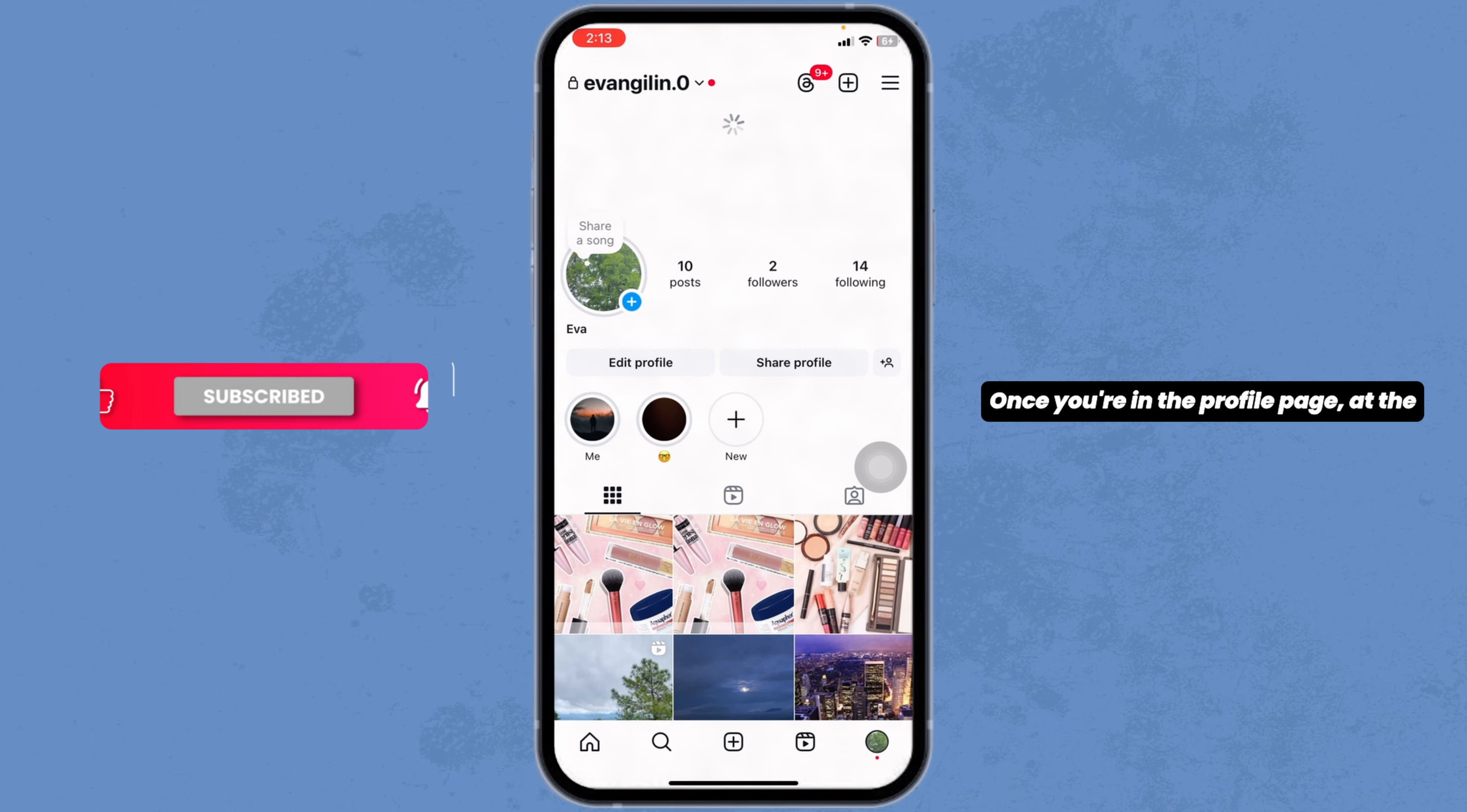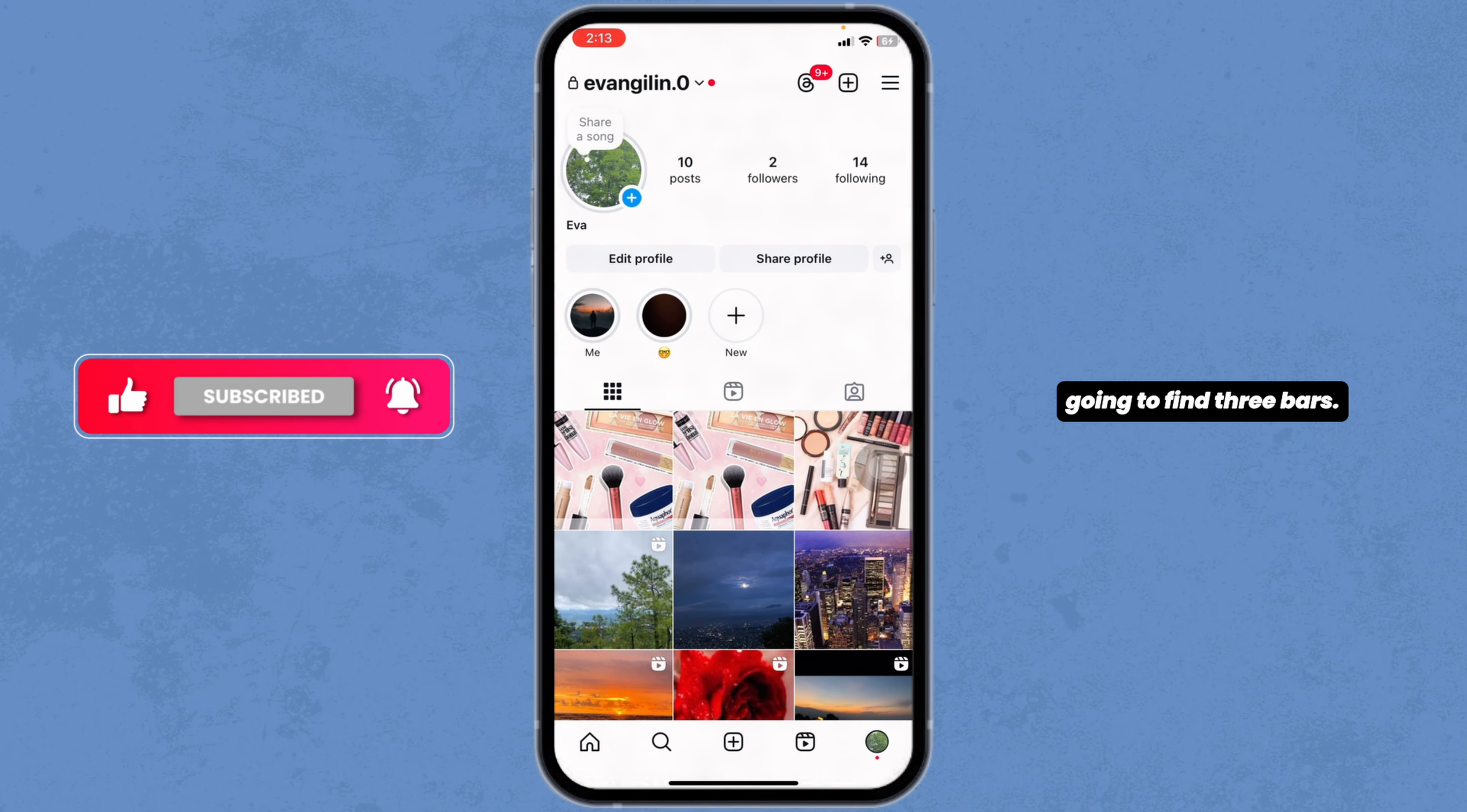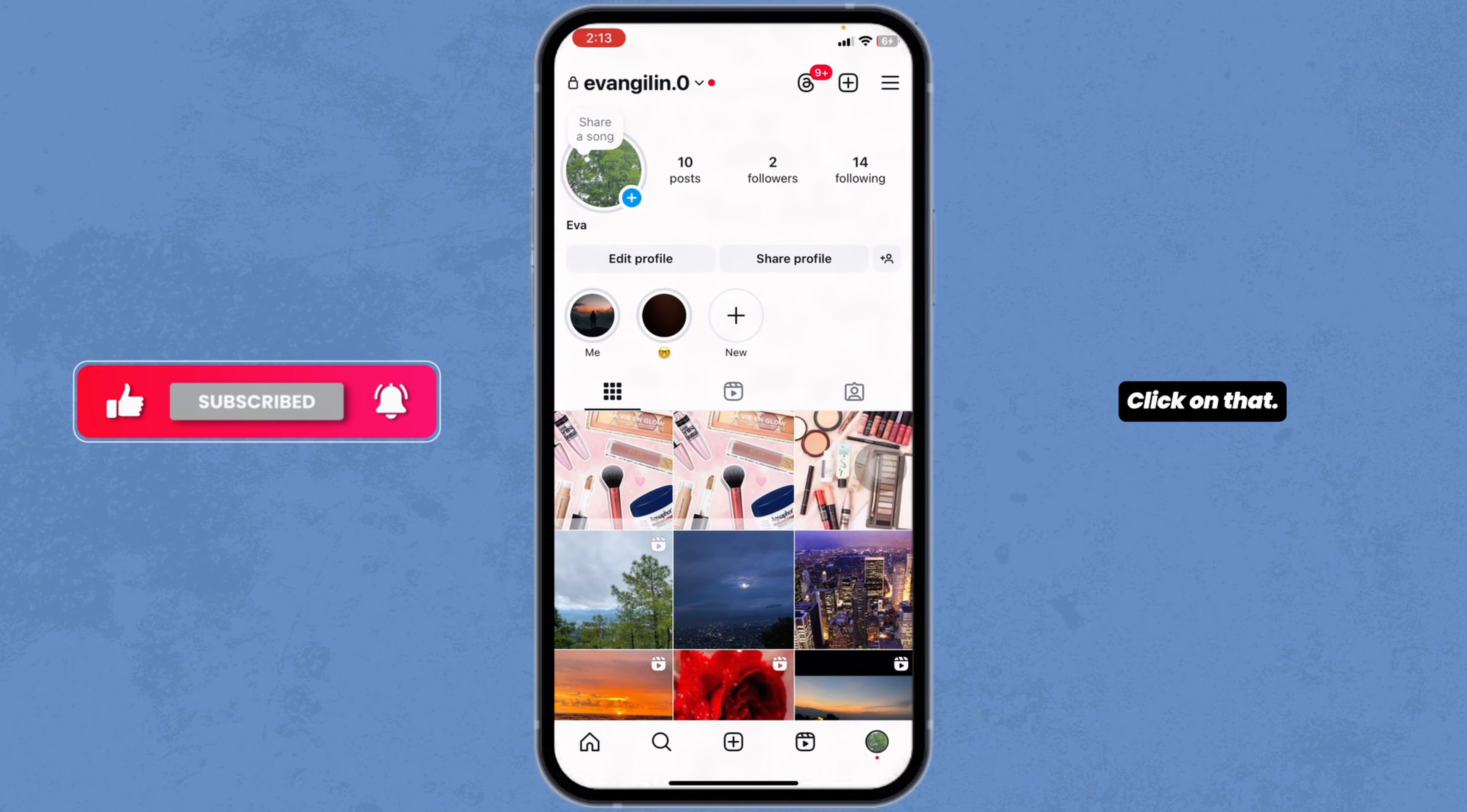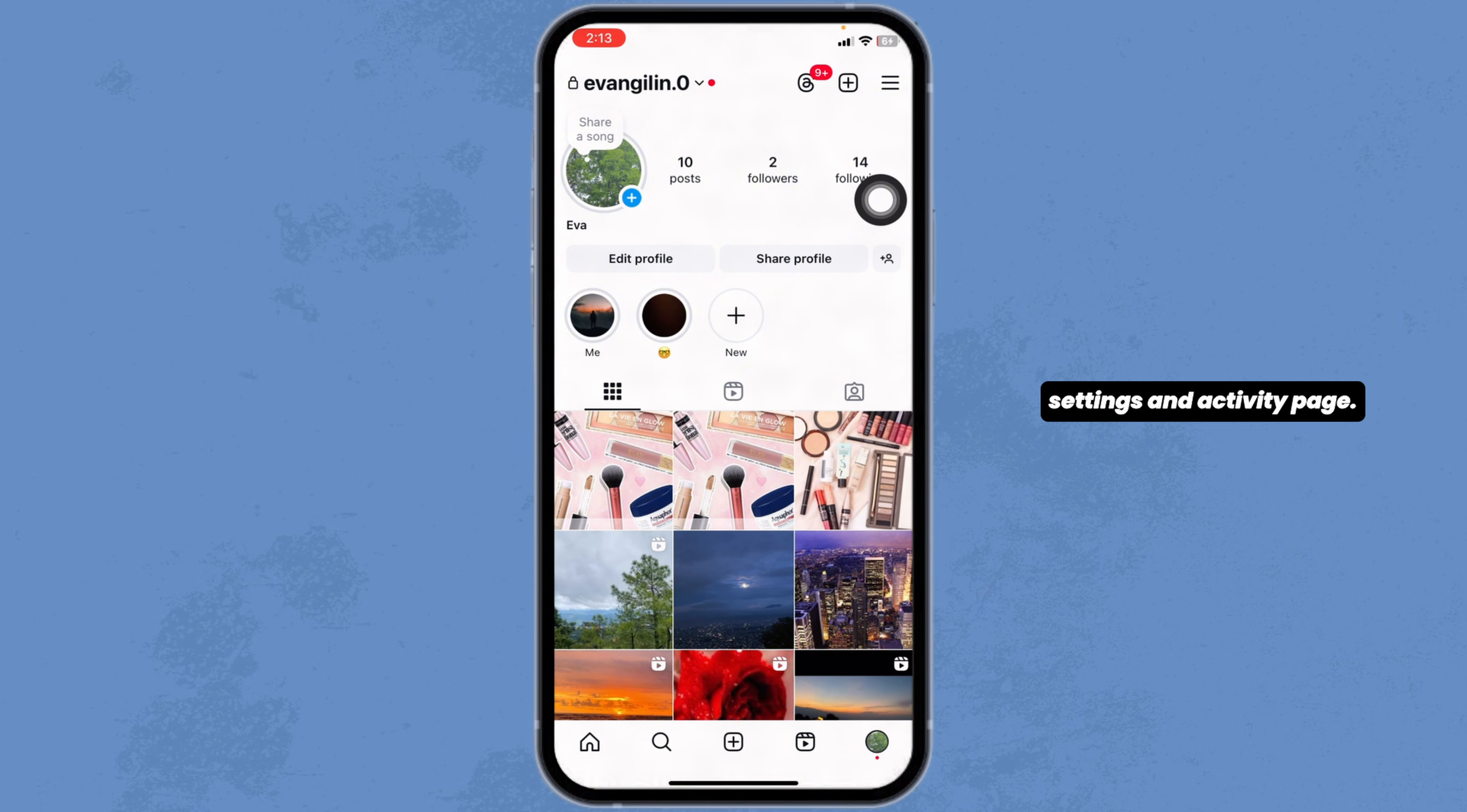Once you're in the profile page, at the top right corner, you're going to find three bars. Click on that. You'll be directed to the settings and activity page.